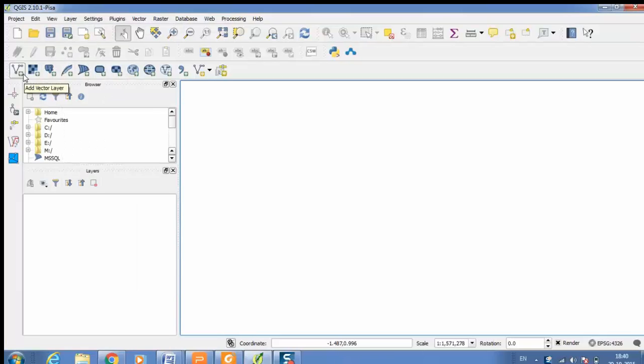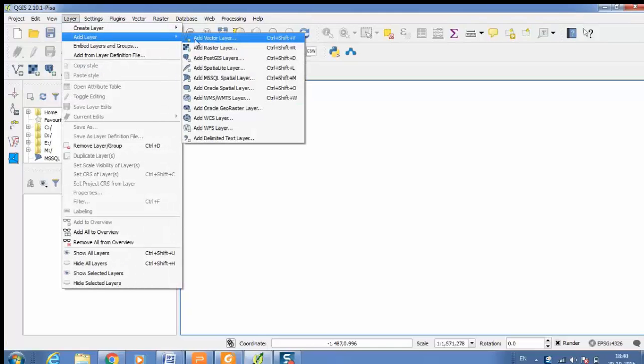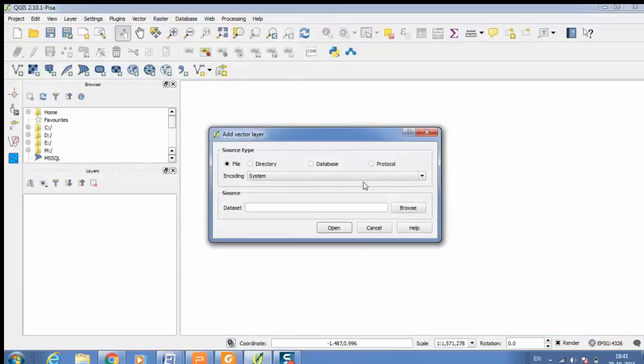Here again you will have multiple options. You have to simply select add vector layer. Then there are different options for choosing your vector layer. If your file is present in your computer, just browse for that file.